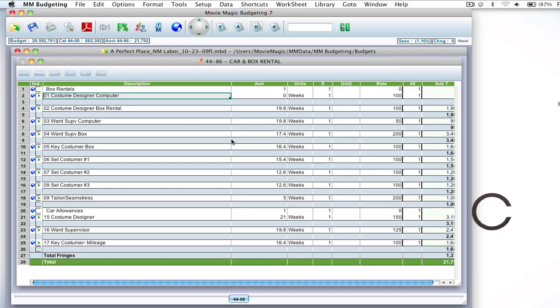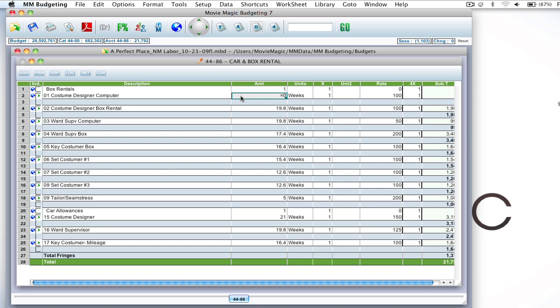So here I am in the details level of a budget and for certain line items, you're going to want to maybe create references and calculations based on globals. Let's say this box rental, you may want to do your prep weeks plus shoot weeks plus wrap.